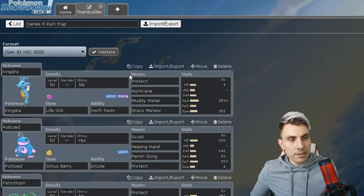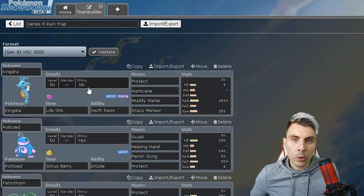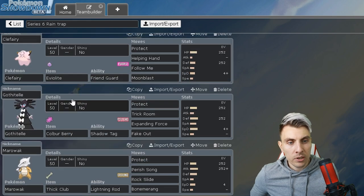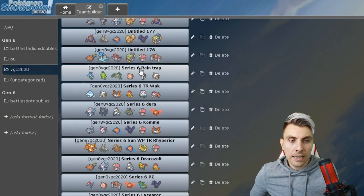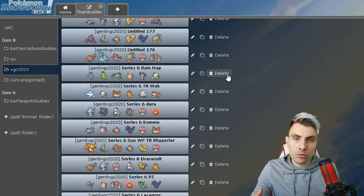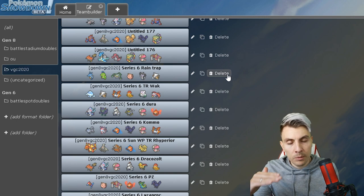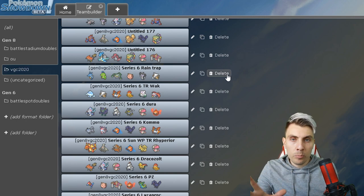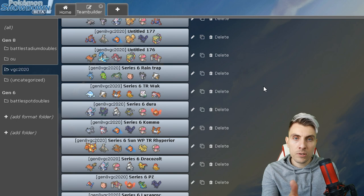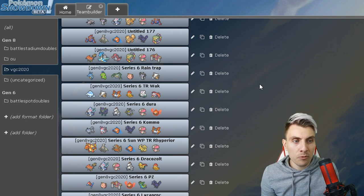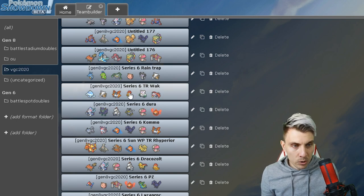You've got Conkeldurr there as a nice Trick Room sweeper as well as the Lapras that can operate in Trick Room depending on what you're going up against. The Lapras in this team's a little bit speedier so you'd have to be going up against very fast teams. We've got this nice Rain team - it's kind of a mix between Rain and Perish Trap.